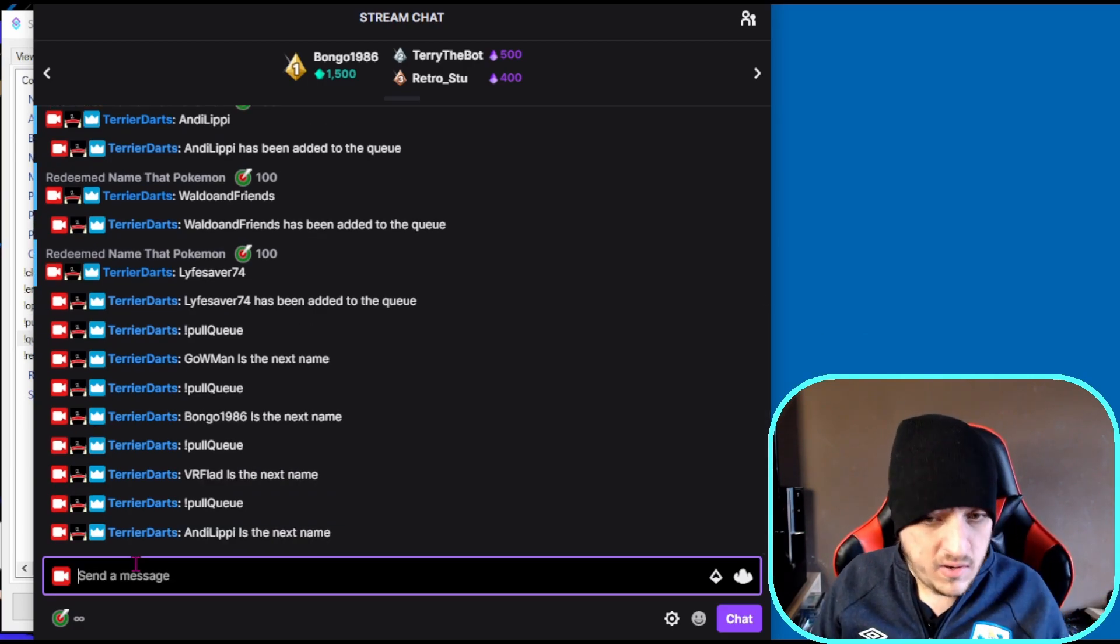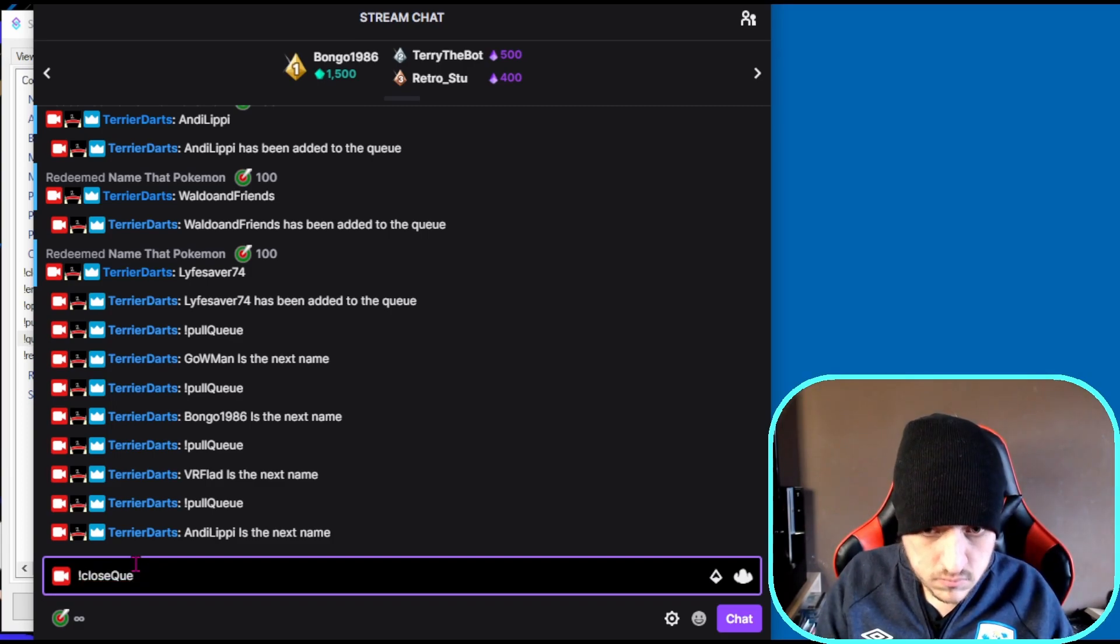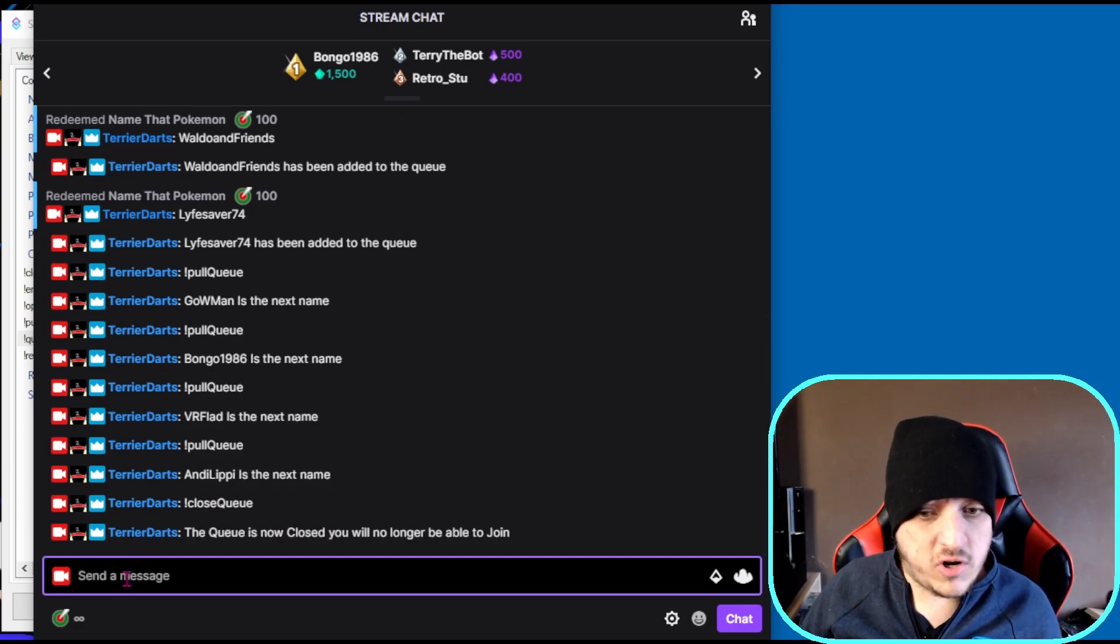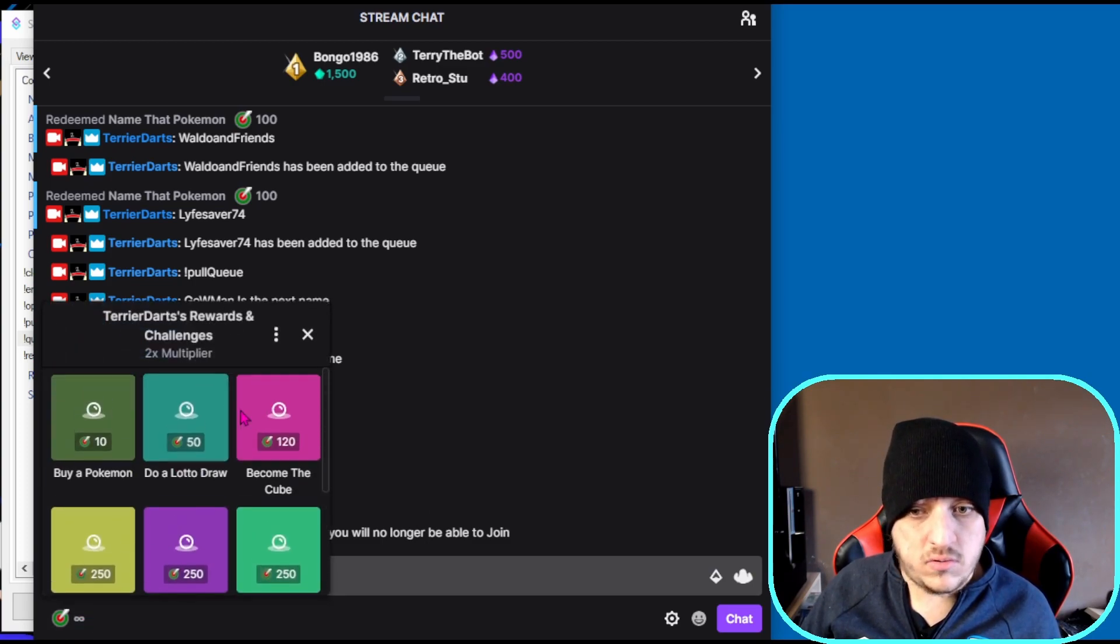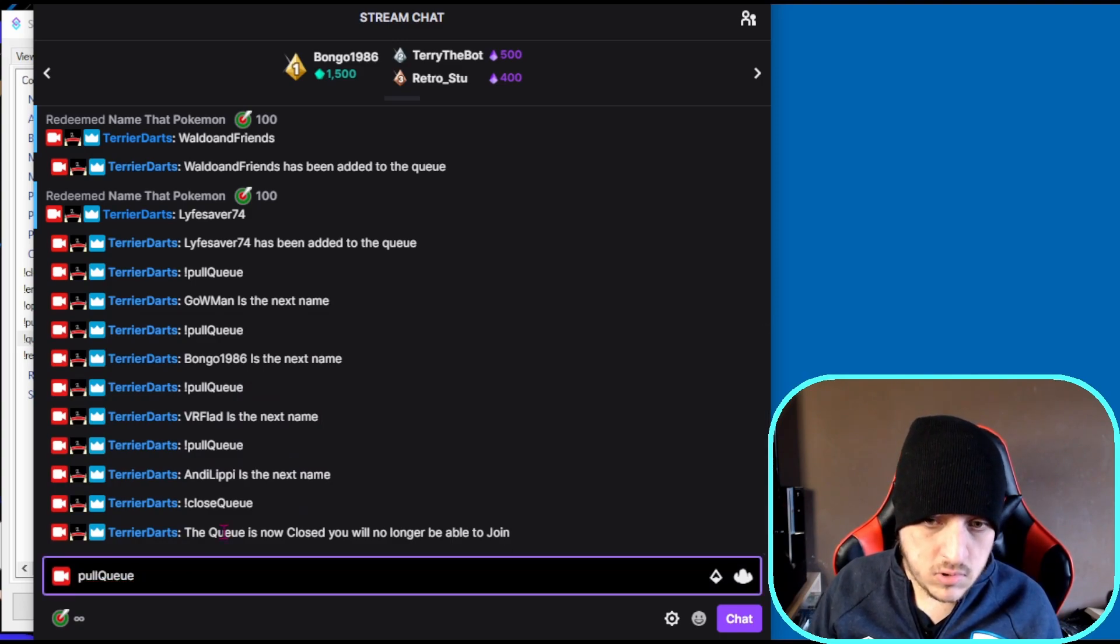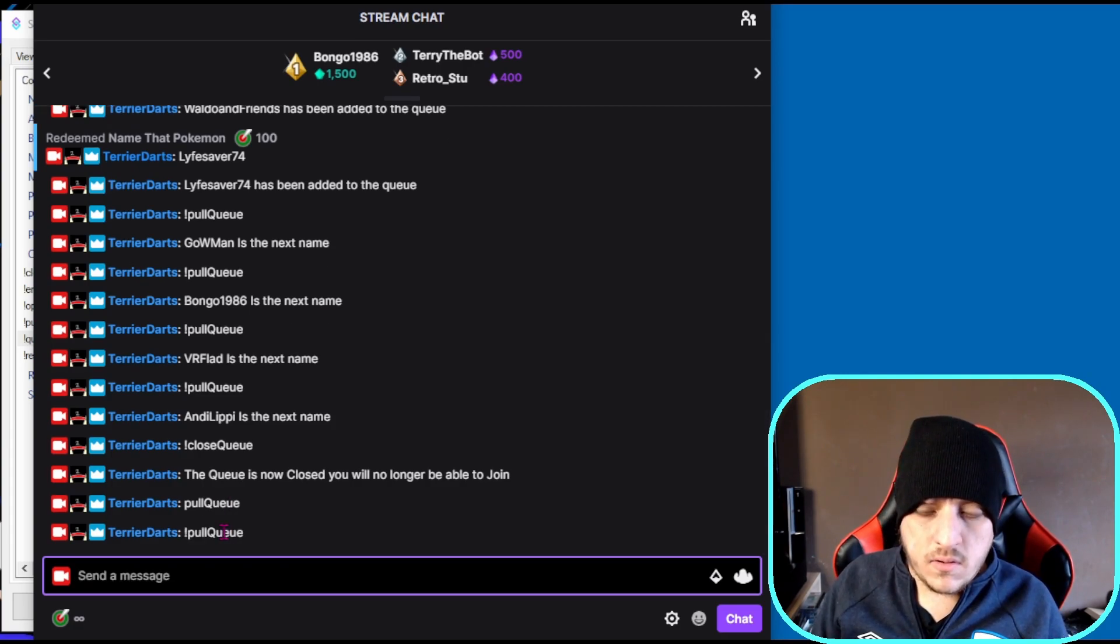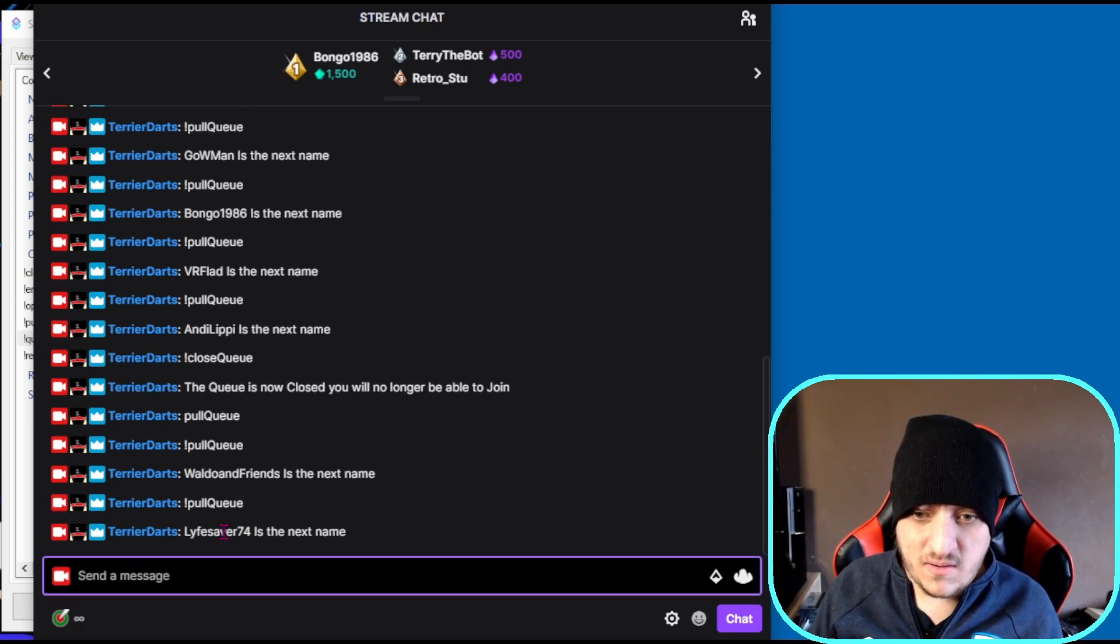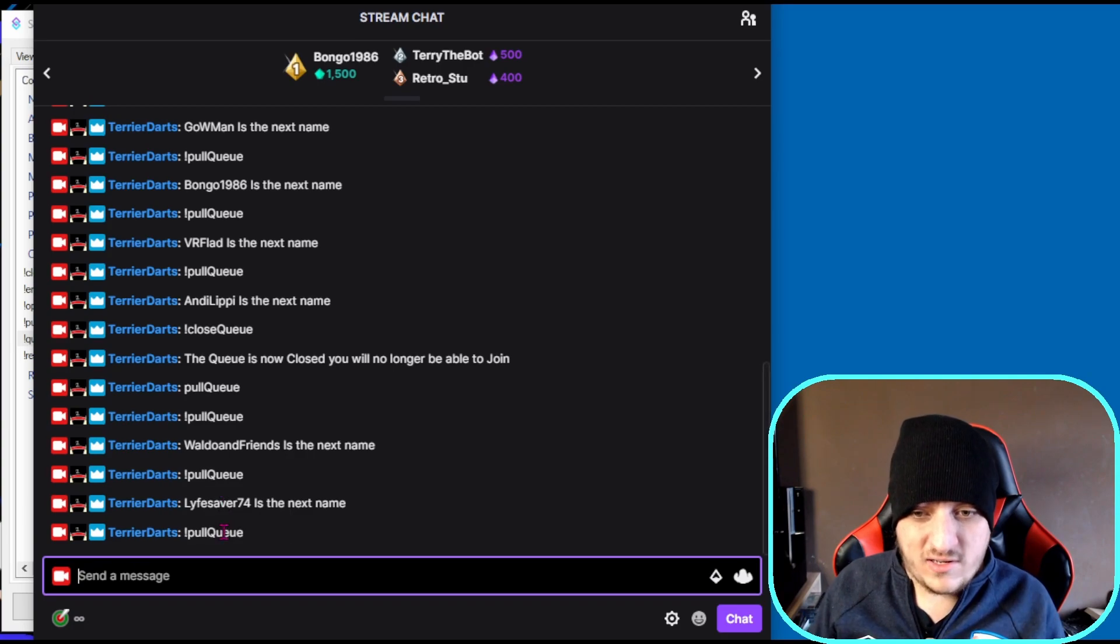If I do 'pull queue', it's going to pull the first name, which is Gammon. Then I do it again - it pulls Bongo. Then again - Aflad. Then again - Andy Lippy. Now let's close the queue. If we look, the channel point has gone, but we can still pull. I do it again - it says Waldo. Now if I pull, it says it's empty.